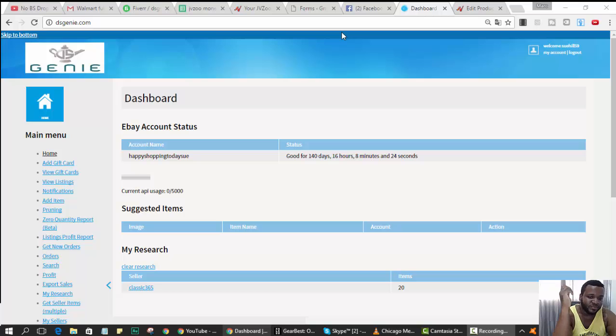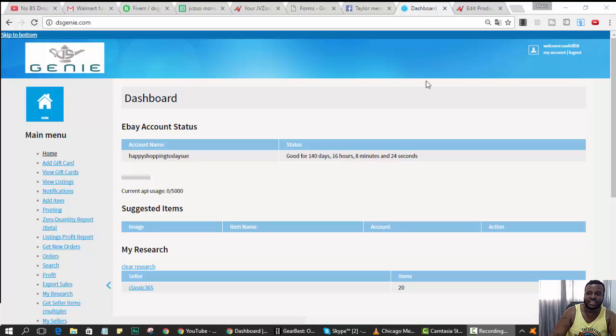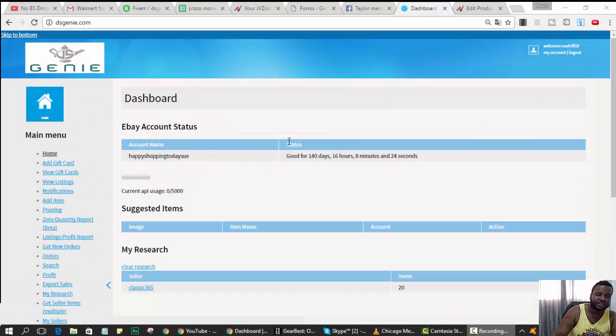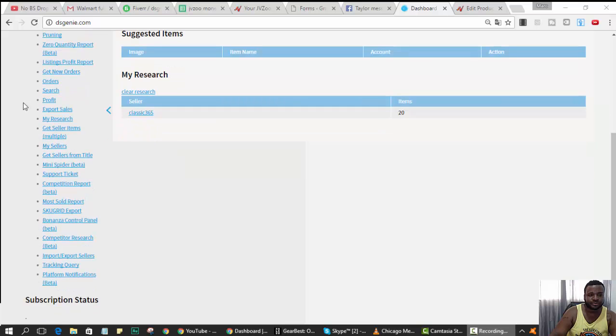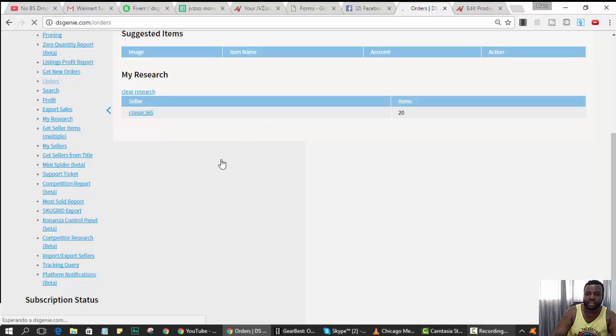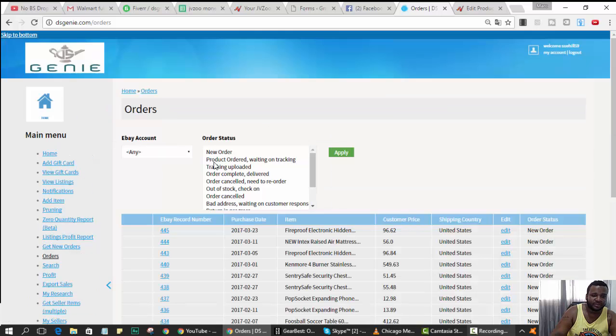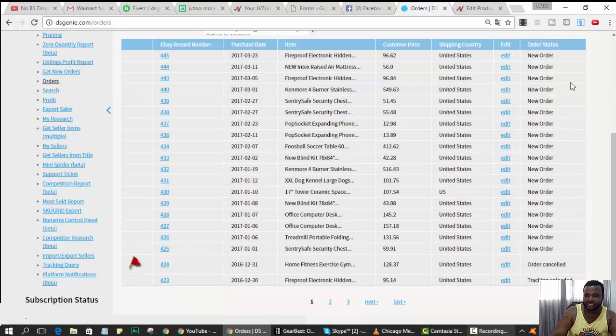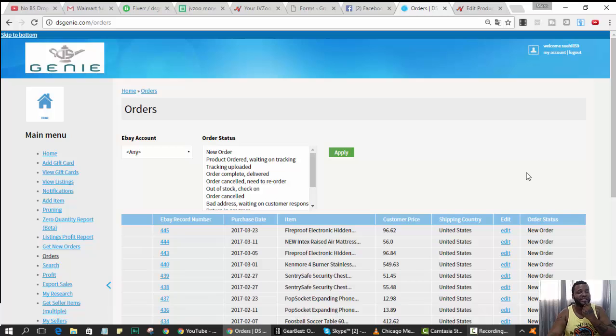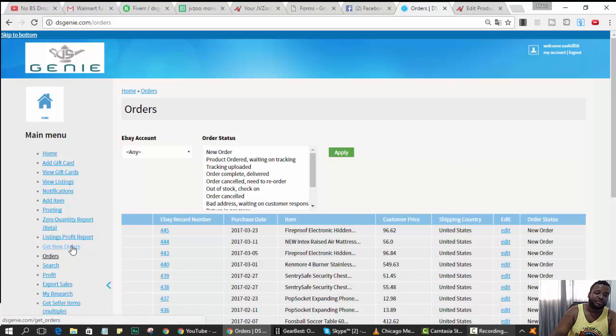This is me logged into DSG in the training account. There's an order section with all the orders. I'm just showing you this right now. It says new orders and so on. If you guys never did this, once you log into DSG and you've sold something, go to get new orders.